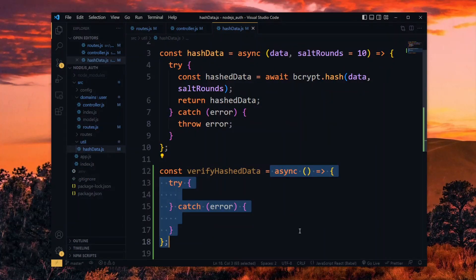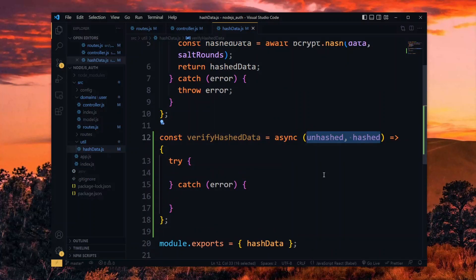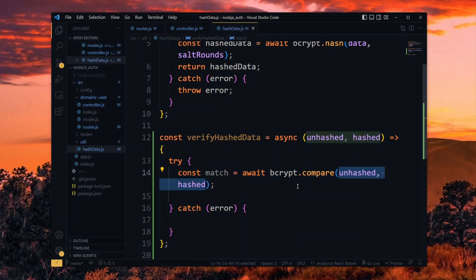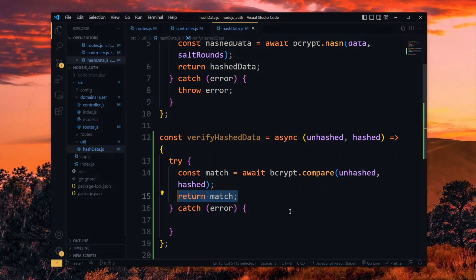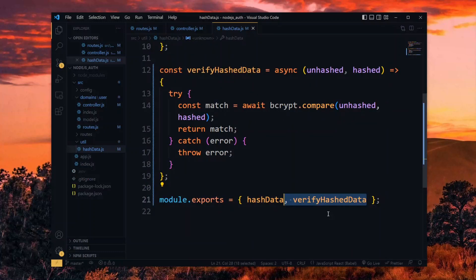This will be another async function and it will expect to receive the unhashed and hashed data. We can then check for a match between the two by comparing using bcrypt. We then proceed to return the result, and if there was any error, we throw it back. Now at the bottom, we add this function to our export and then we can return to the controller.